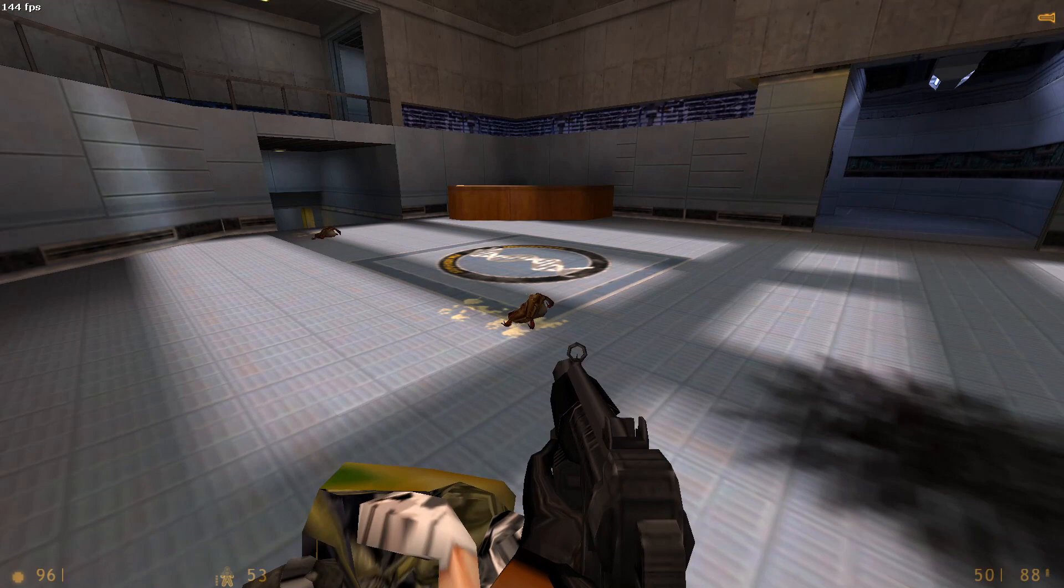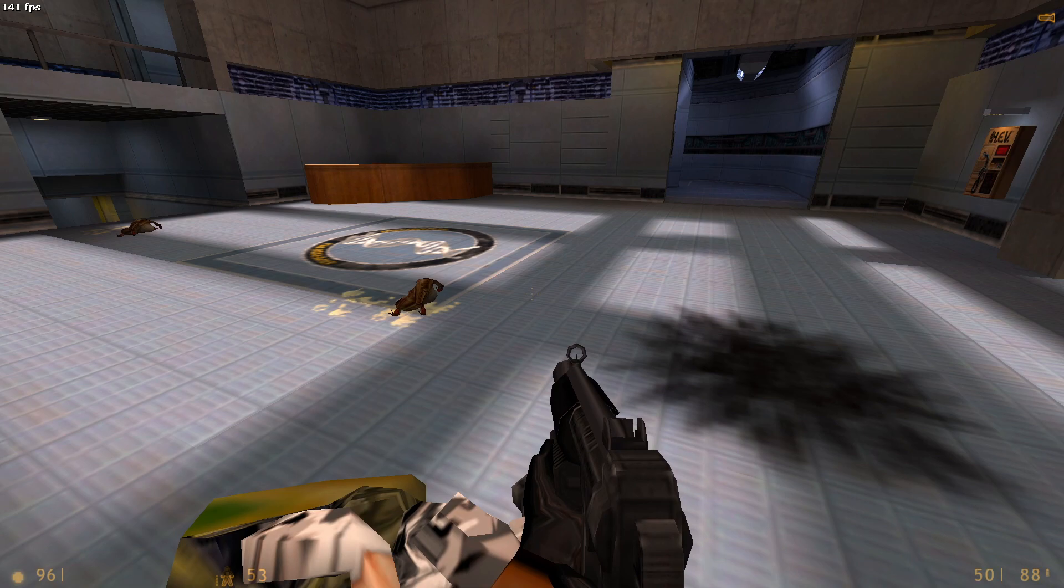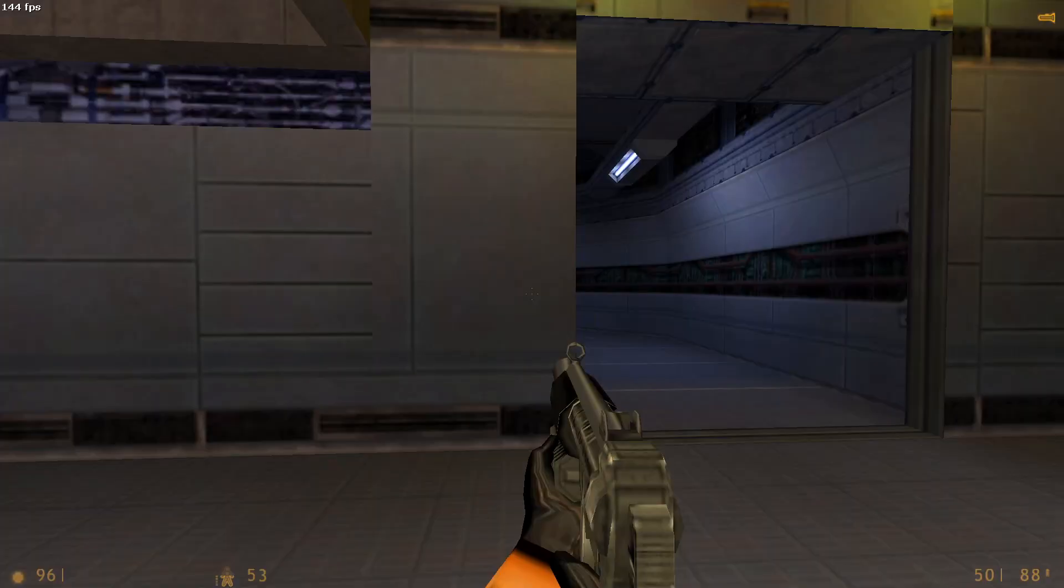Well, originally, Half-Life utilized this Overbright mode as a means to create a sort of primitive bloom effect.